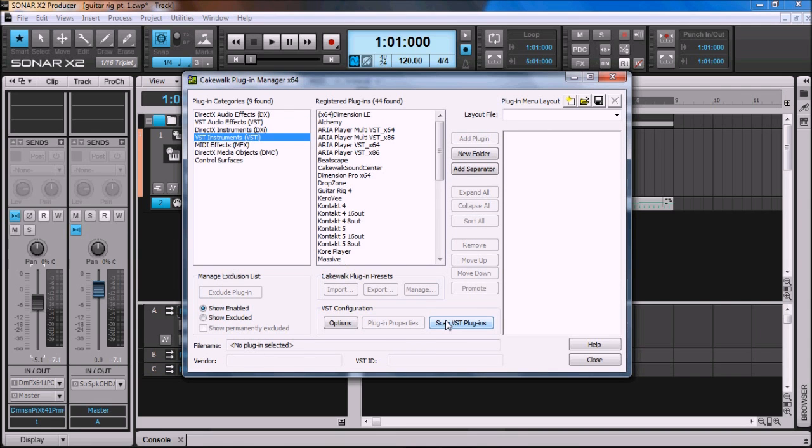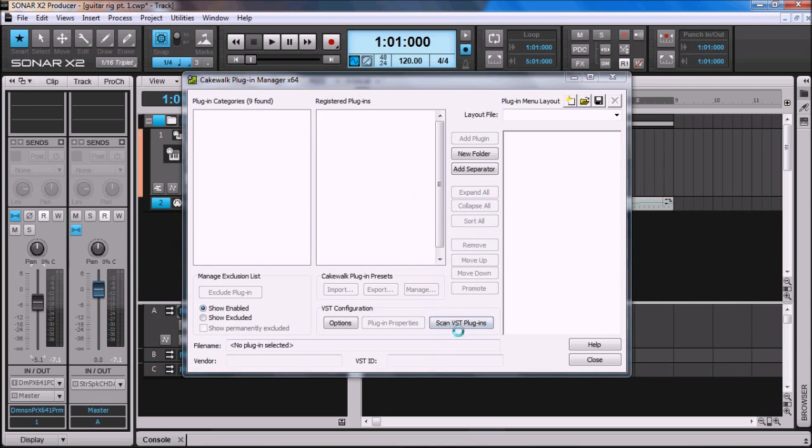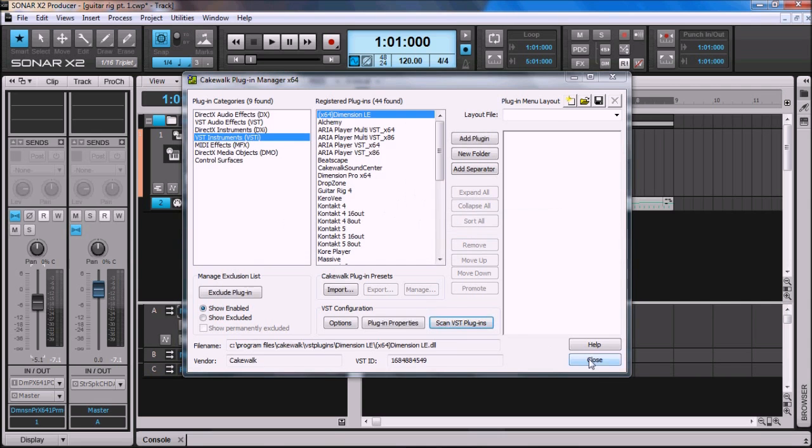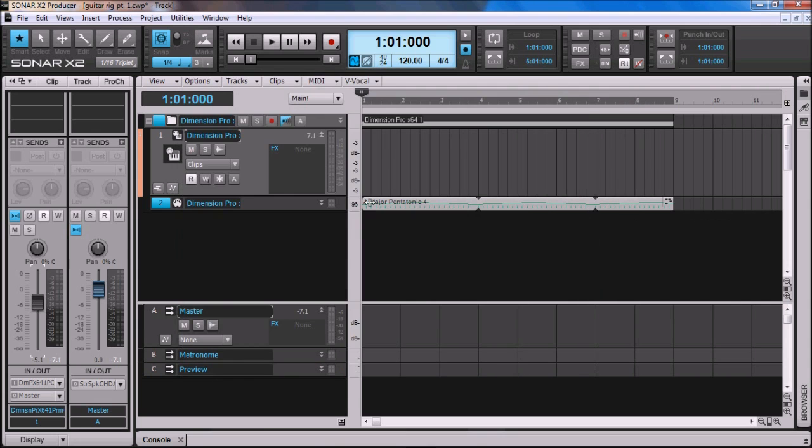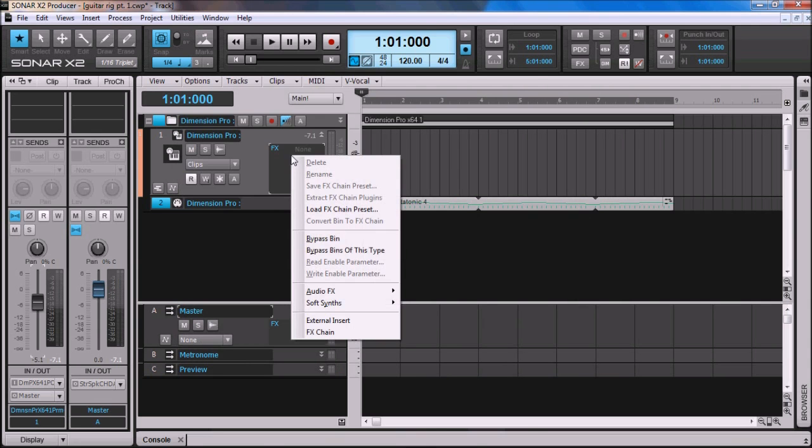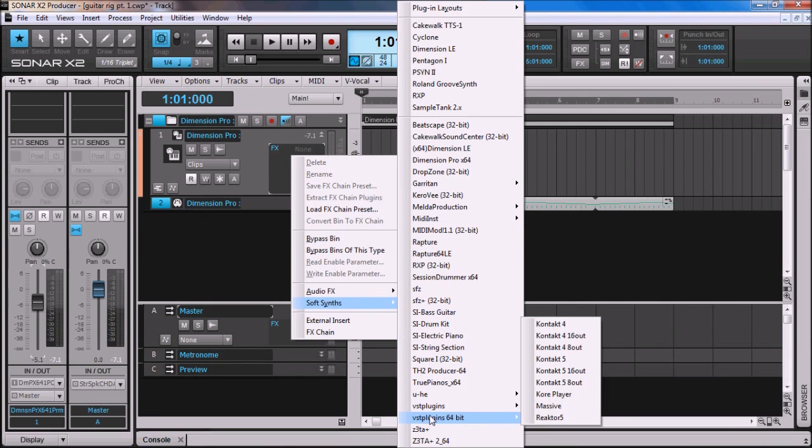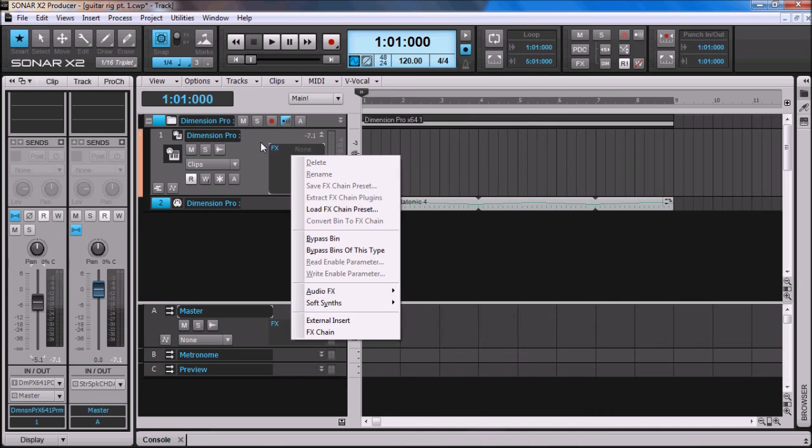Guitar Rig 4 disappears, and it goes under the VST Instruments. Now, you need to rescan the VST Plugins, so let's go ahead and do that. Sometimes you actually need to do that a couple of times. So on the audio track, you want to come to the FX bin, right click, go down to Soft Synths, VST Plugins, and my Native Instruments Plugins are in this directory, and the Guitar Rig is not showing up.